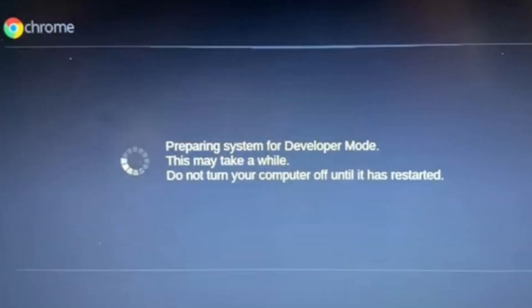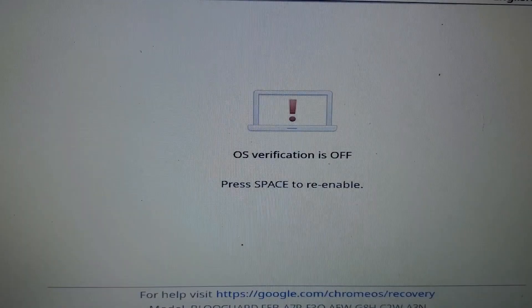And in a moment or two, you'll see this message. It says preparing the system for developers mode. This may take a while. Do not turn your computer off until it has restarted.